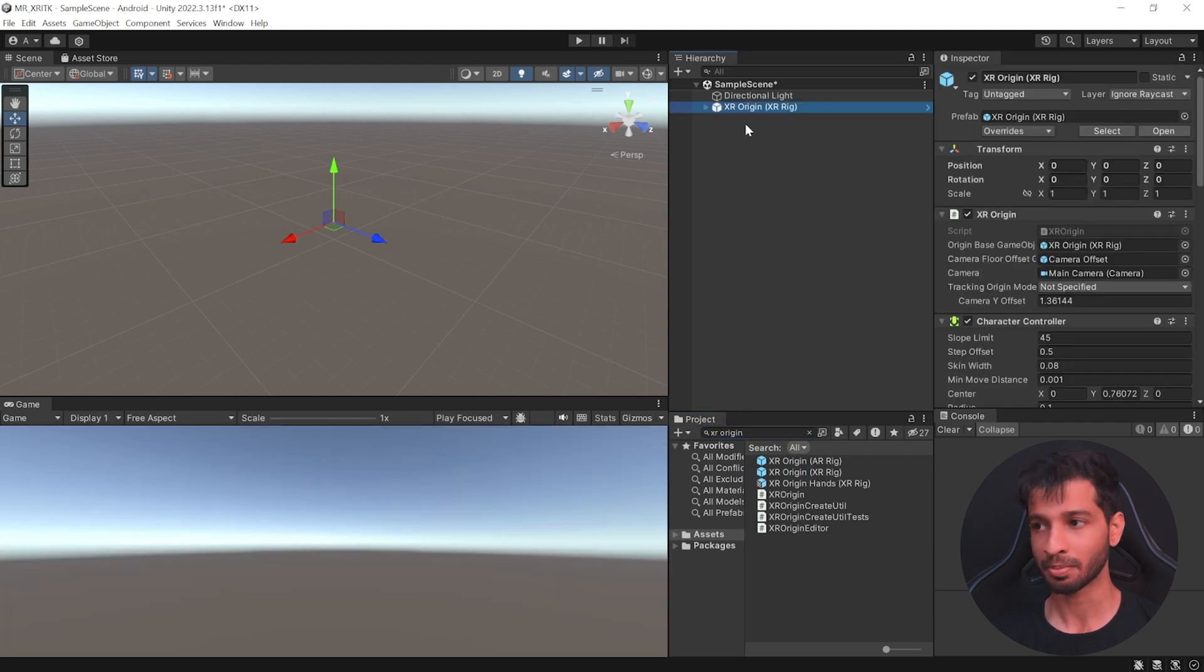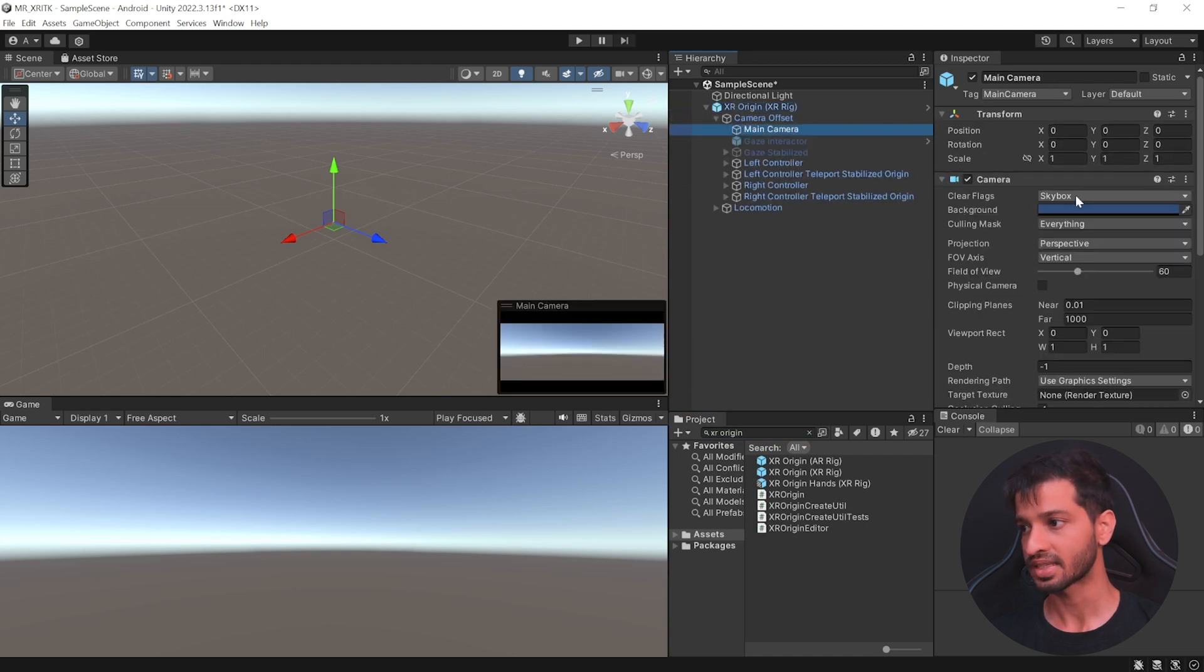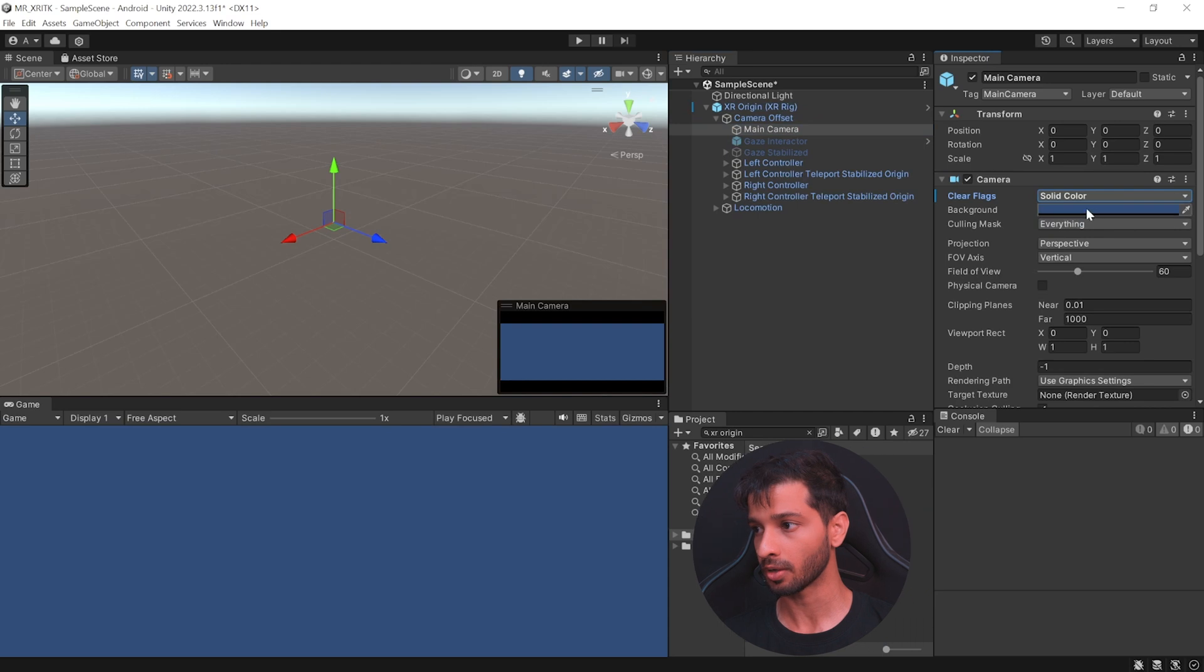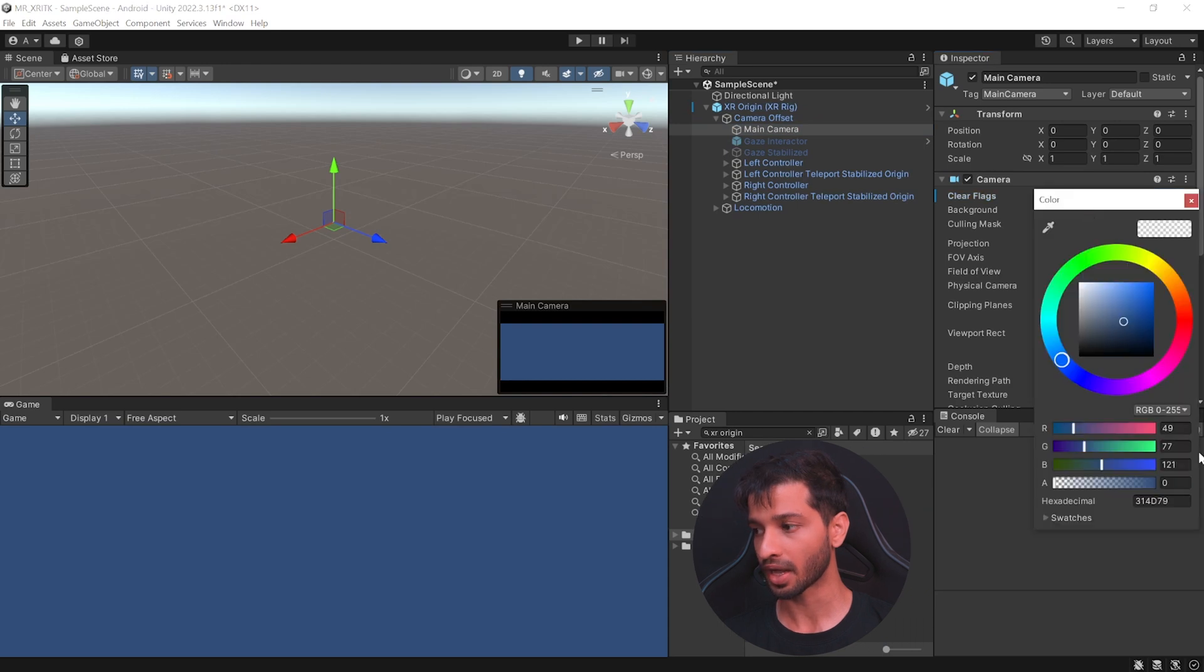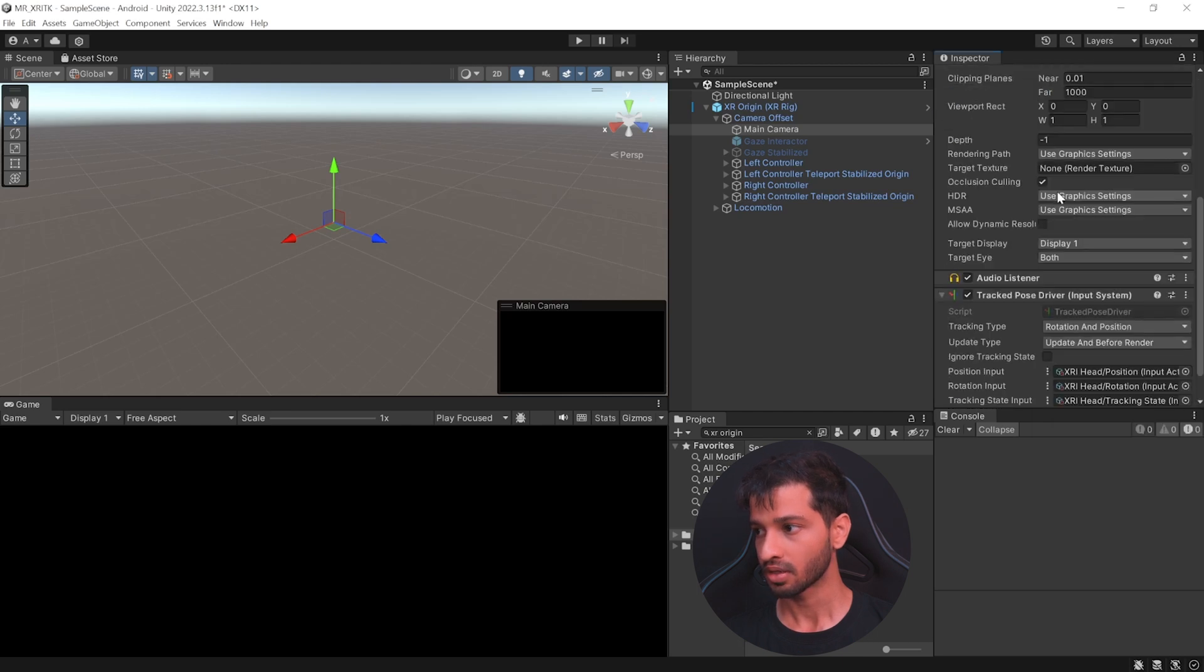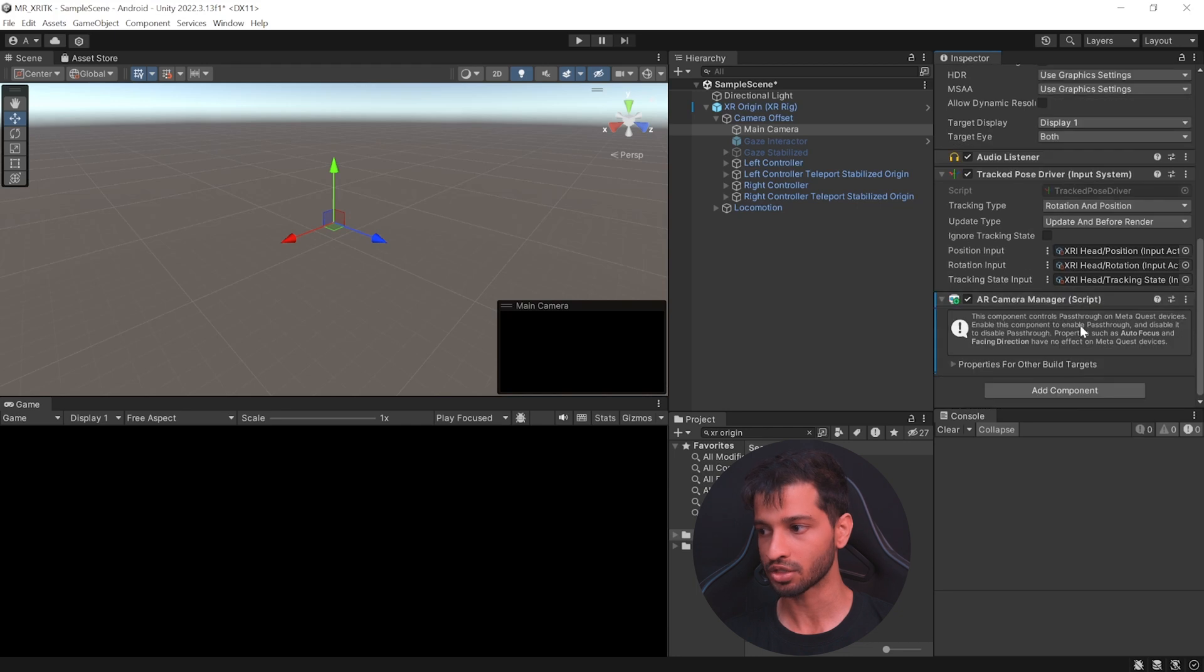Now, to enable pass-through, open its child object, open Camera Offset, select the main camera, set the clear flags to solid color, select the background color and set the RGB values to 000, set the alpha value to 0 as well. Then, scroll all the way down and click on Add Component and add the component AR Camera Manager.